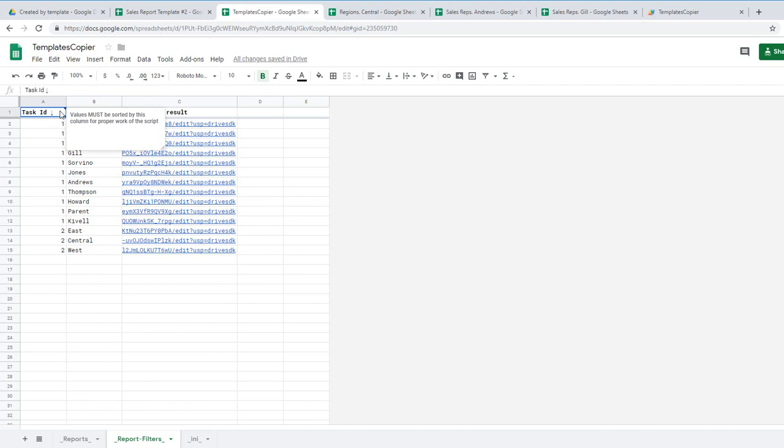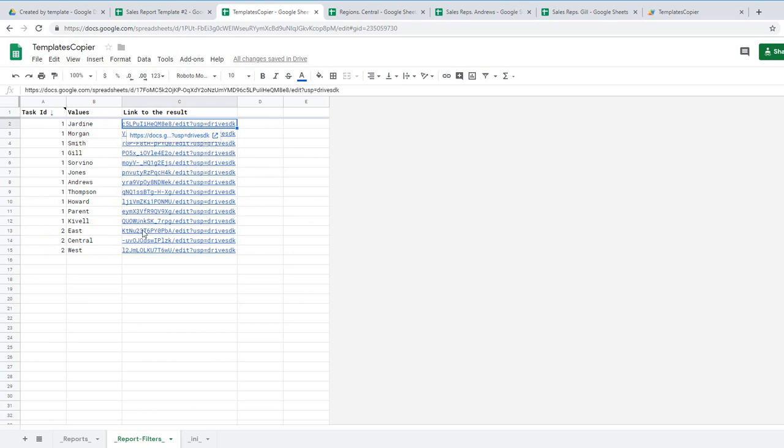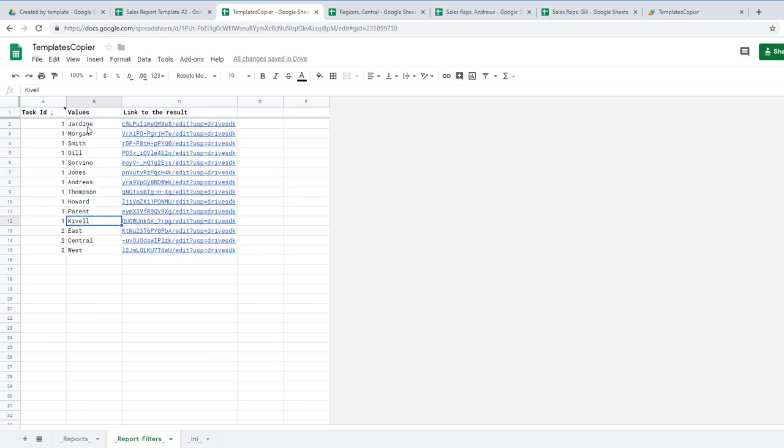The value must be sorted by column. So task number one, then task number two and so on. This is needed because script will put here links to future reports. And the script must know where the range is placed. And values. Values of sales reps here and values of regions here.